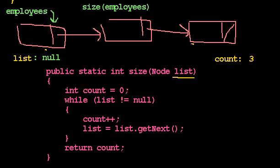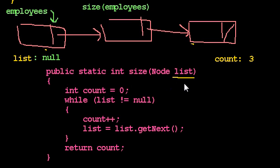In our last video on linked lists, we saw how to find the size of a linked list by counting how many nodes are in it with a loop such as this one here.